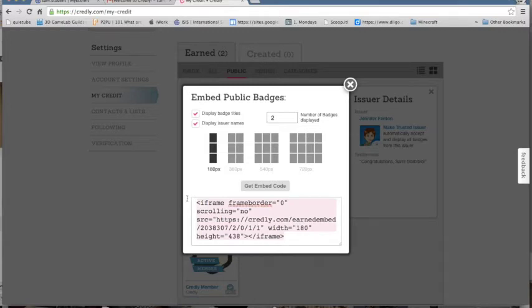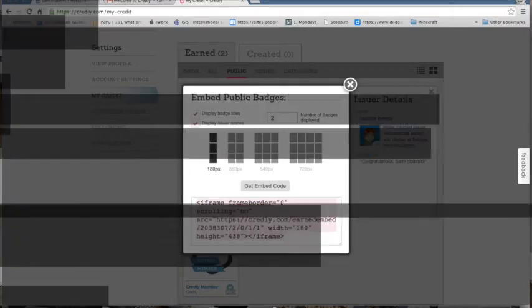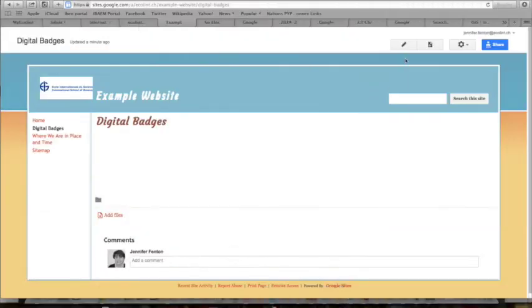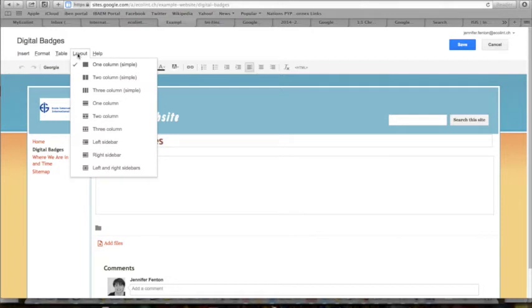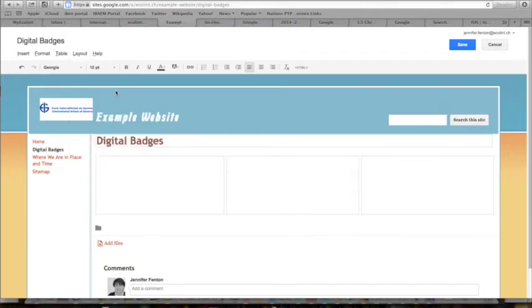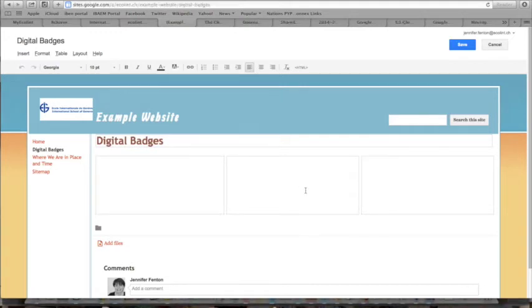Now go back to your digital badges page on your portfolio. Click on Edit. And we're going to change the layout so that your badges display nicely. Select a three column layout because the badges aren't very big.